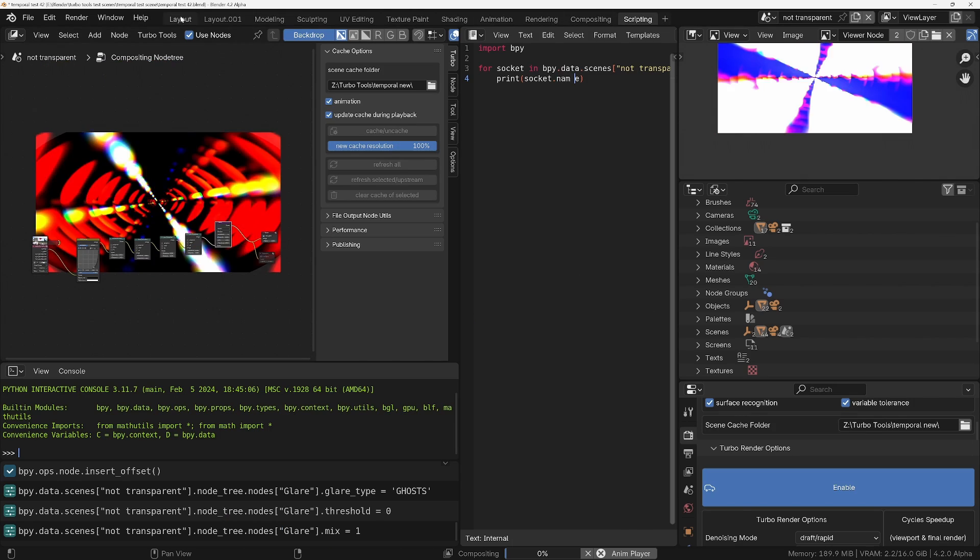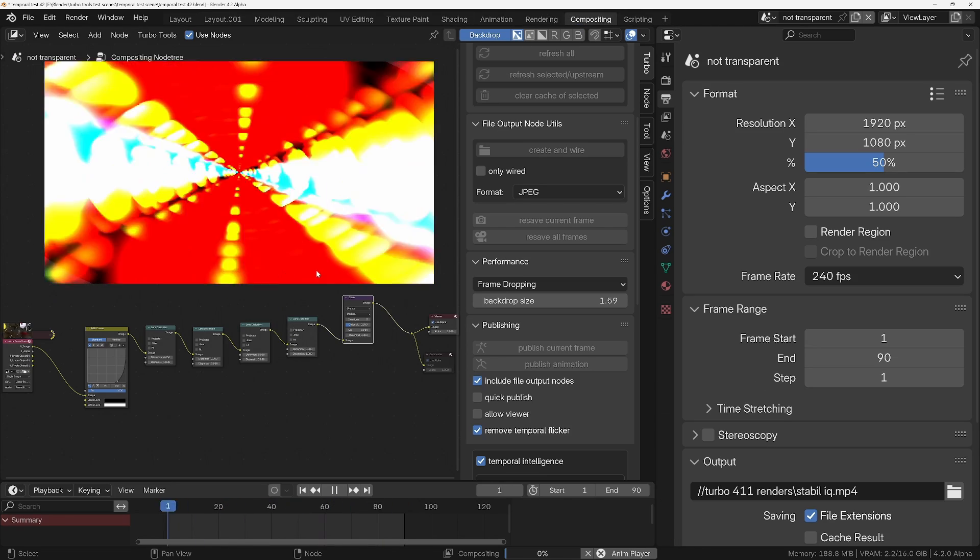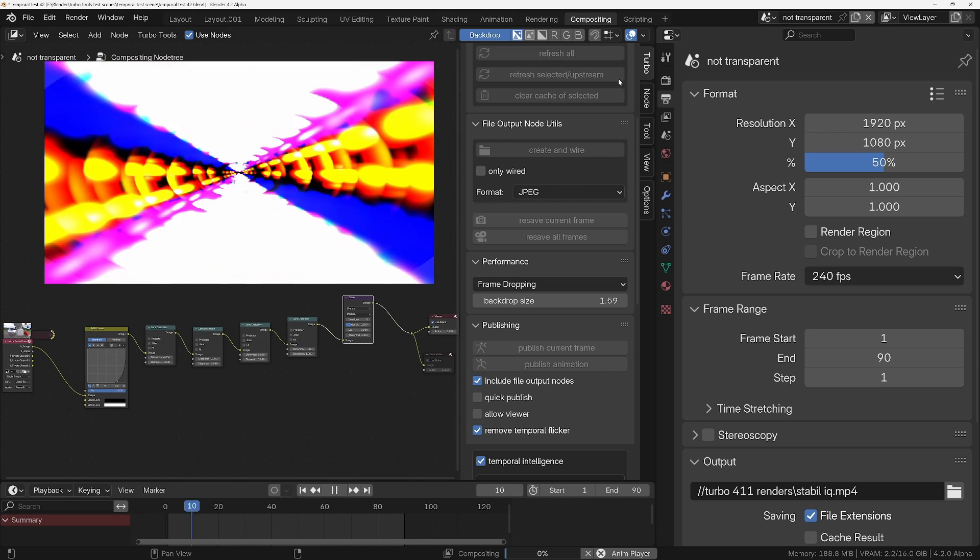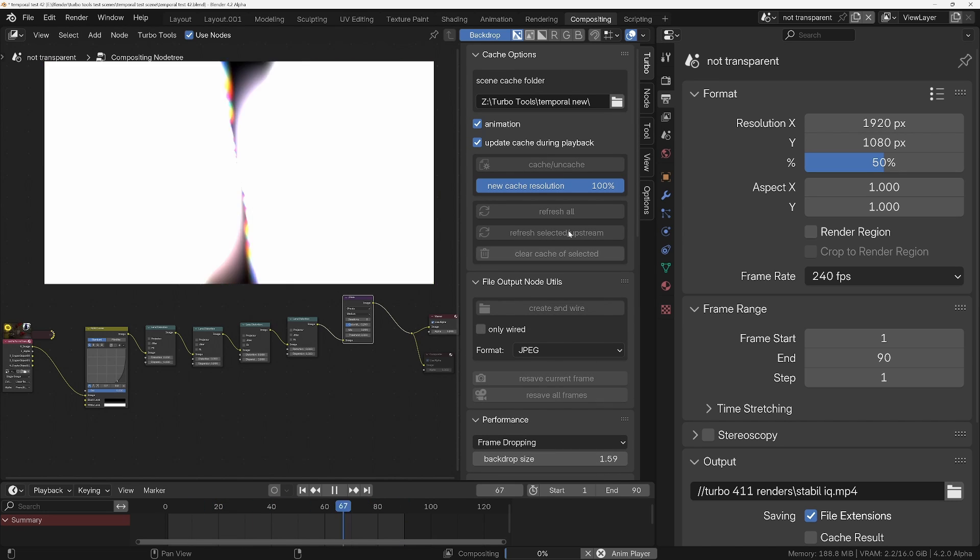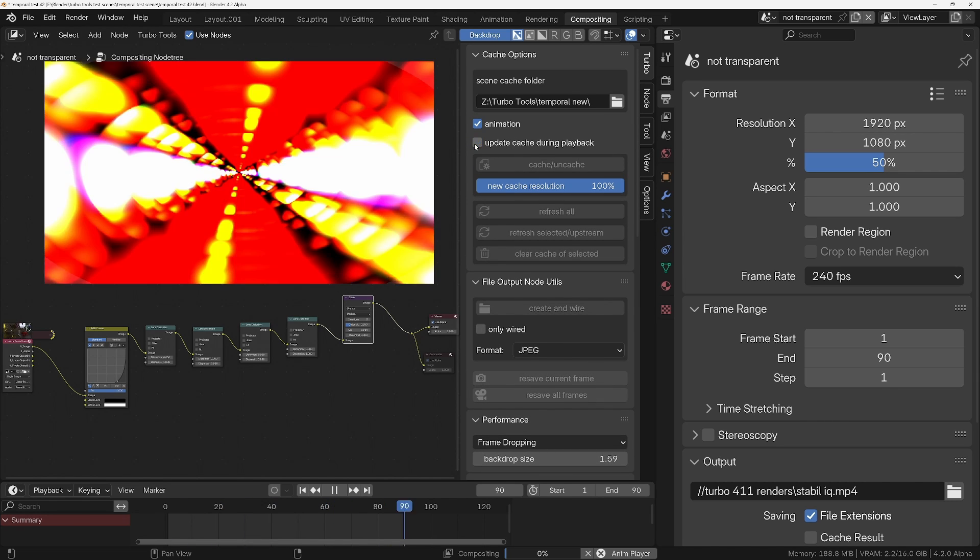We can change, as I say, to different workspaces. Now the next improvement in TurboTools 4.11 is the caching system.